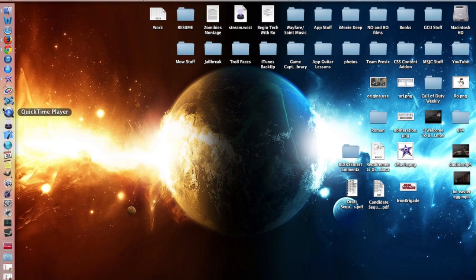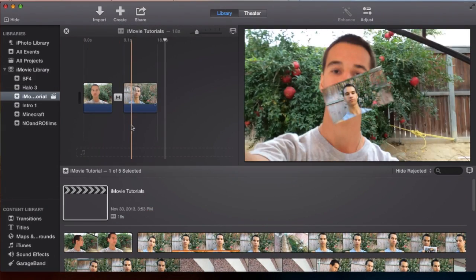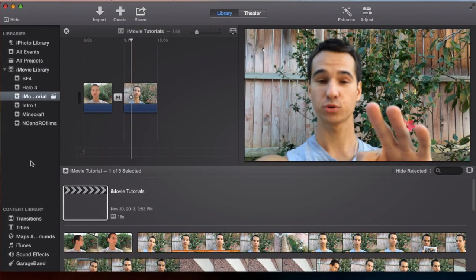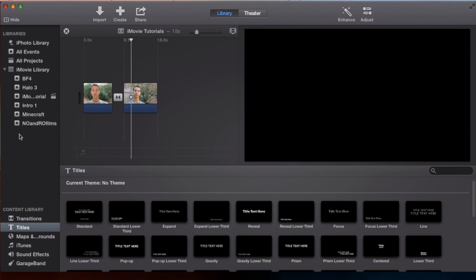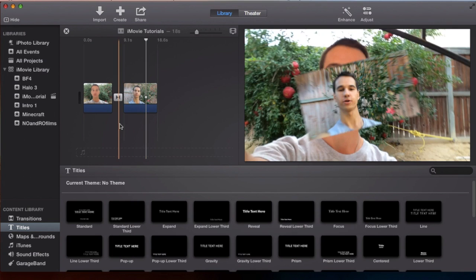So let me open up iMovie here. Last episode or tutorial we covered transitions, so this tutorial we're gonna be covering titles. Be sure to check out my previous tutorial.